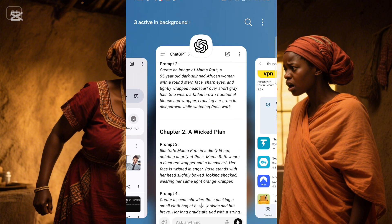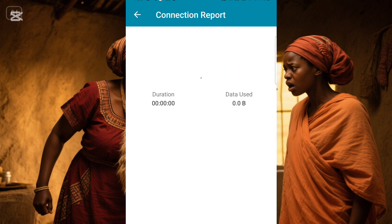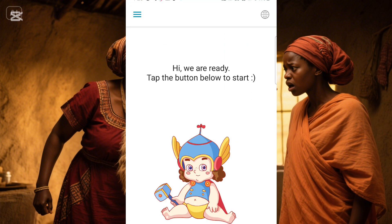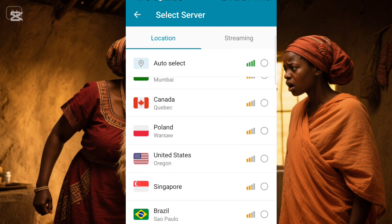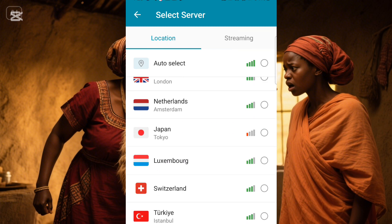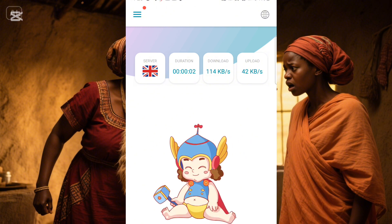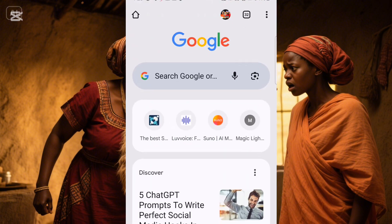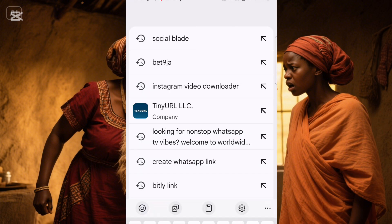Once you tap on Thunder VPN, it will open like this. Here is where you can select a specific country you want to connect with. I'm going to use United States. Once the VPN is connected, the next thing you need to do is go to your Chrome browser and search for Dreamina.